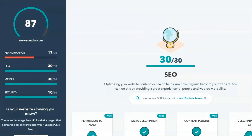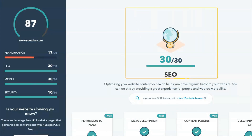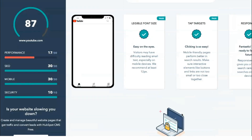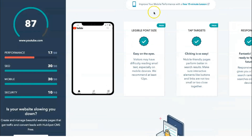Your website will be assessed into several different categories: Performance, Mobile, SEO, and Security. You will be evaluated on several factors in each section. Then at the end of the report, HubSpot provides practical tips you can use to improve your website score and better serve your customers.